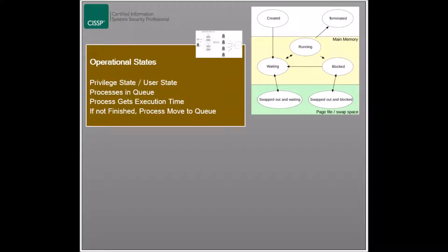Operational states, or process states, represent the various states that a process can take during execution. Operating systems run through one of two states: